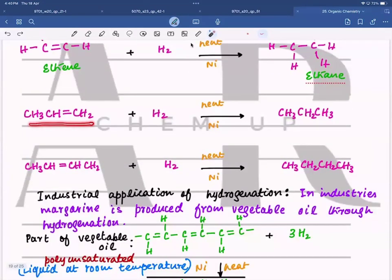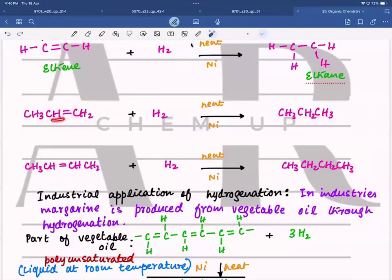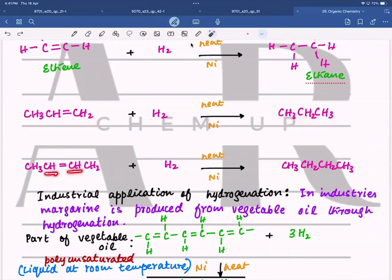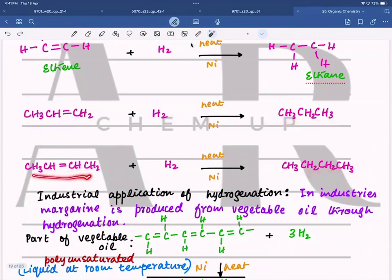For propene: the double bond turns into a single bond. The carbon that had one hydrogen now has two hydrogens, and the carbon that had two hydrogens now has three — proving addition took place. For butene: the two central carbons each had one hydrogen and after the reaction each has two hydrogens. So propene turns into propane, and butene turns into butane.